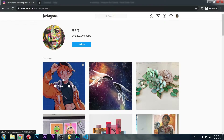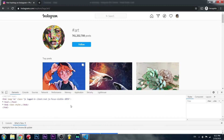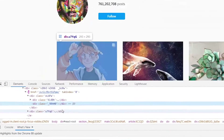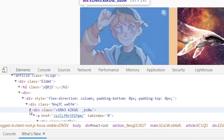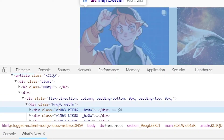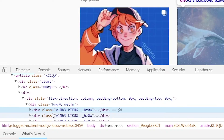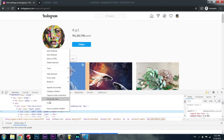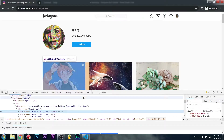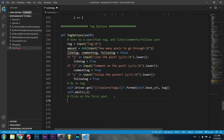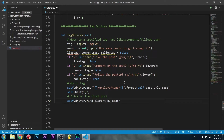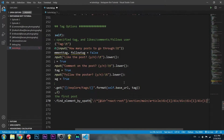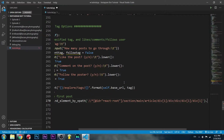We're going to want to click on the first post. If you go to any tag and right-click the first post and inspect it, we want to find the parent div of this first post — keep closing elements until it highlights all of them. Then we copy the XPath of that, use self.driver.find_element_by_xpath, paste it in, and call .click() on it.